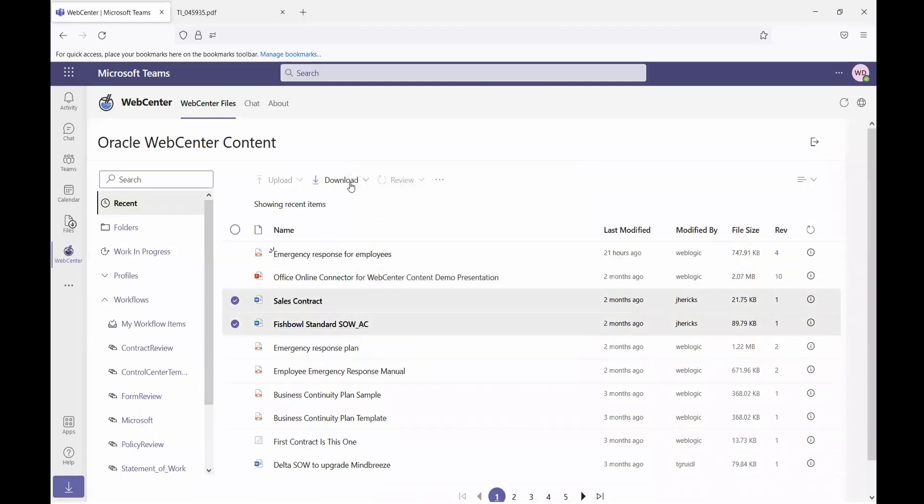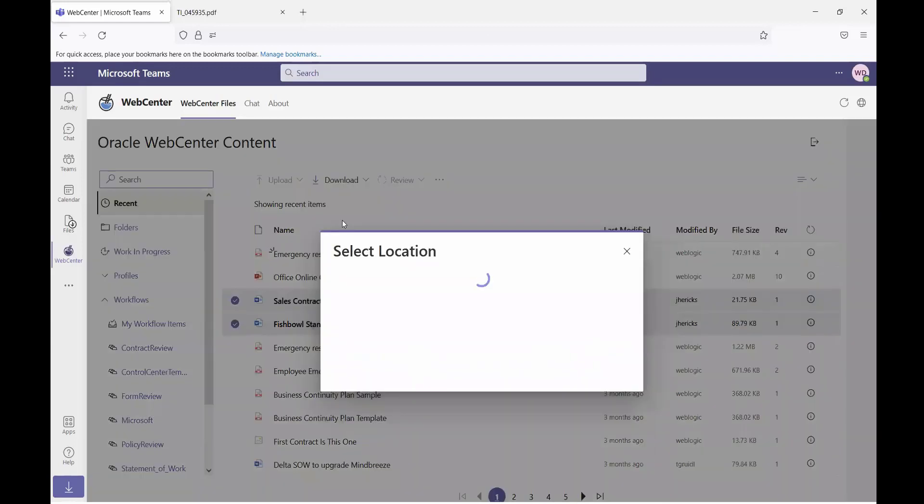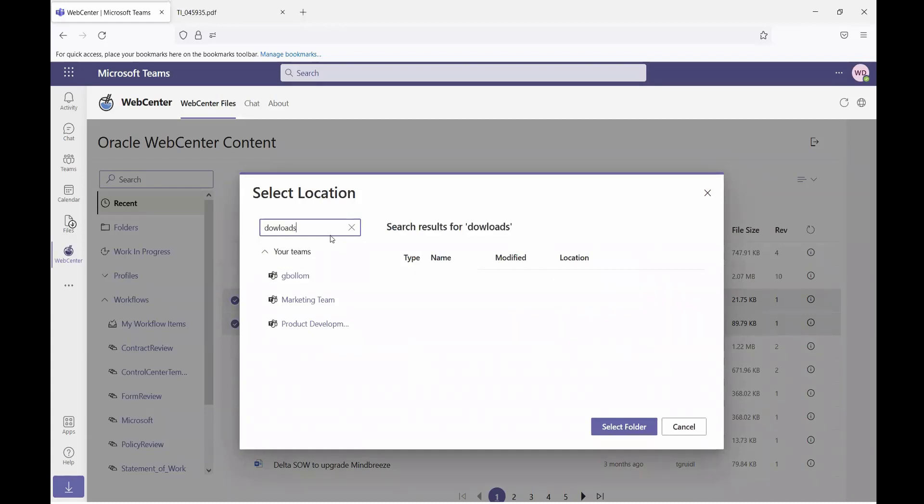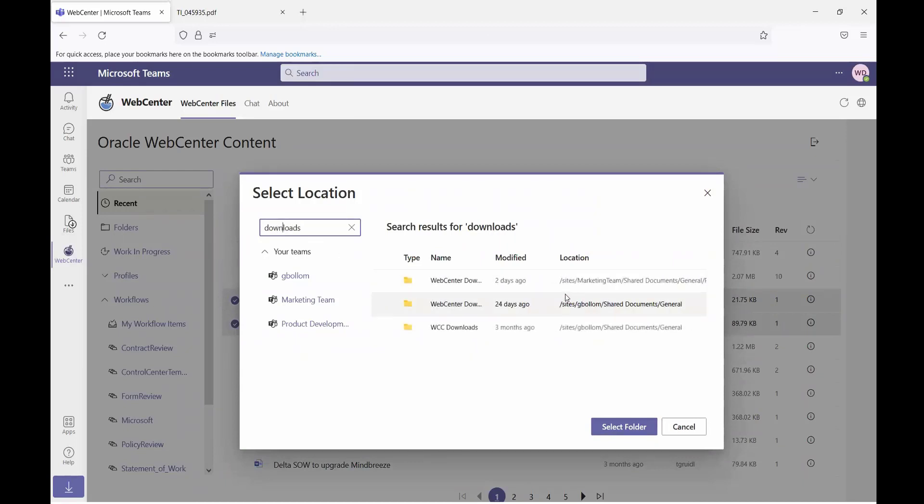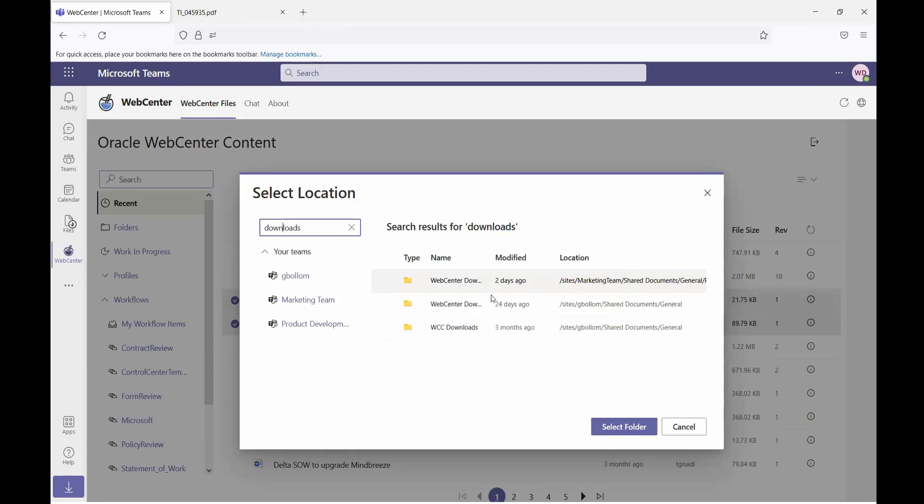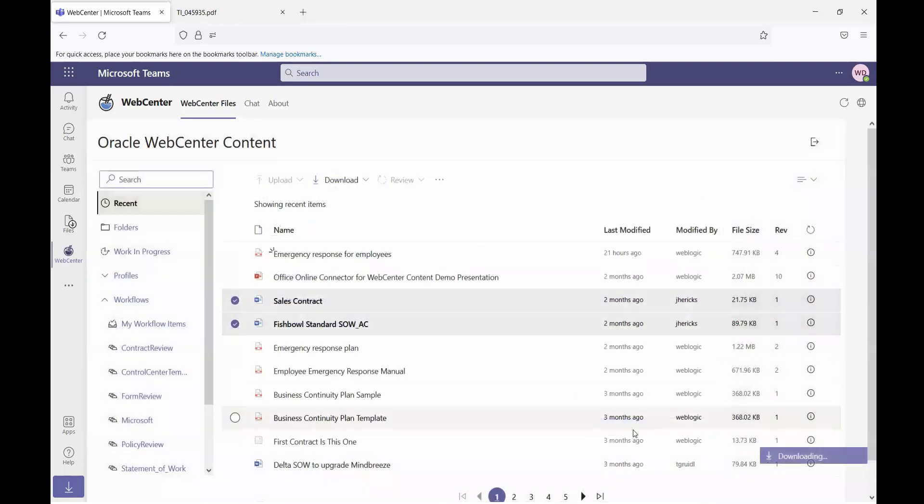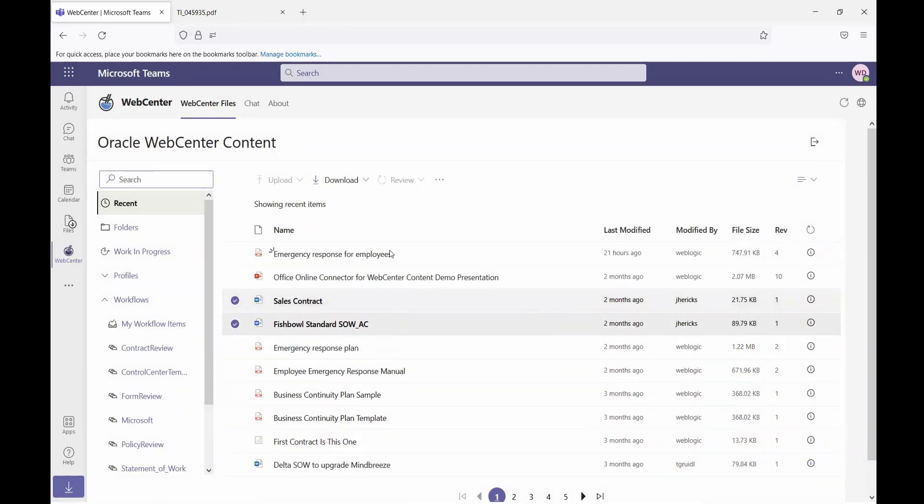If I choose to download to Teams, once again, I will be able to select the location where they'll be downloaded. I will search for a location where I'd like them to be downloaded. I can see this one here is the location where I'd like to download them. I select that location, I can see there's no files currently there.